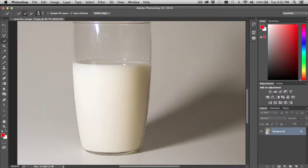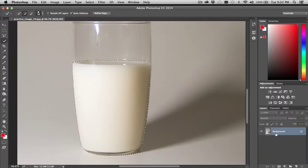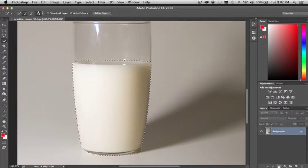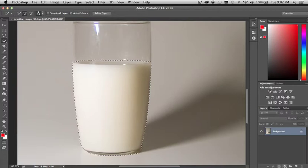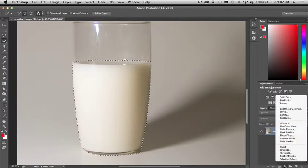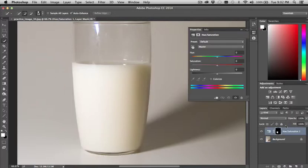So from here, with that selected, I'm going to go down to my layers panel, which in my software is down here in the lower right. And it should be where you find yours as well. And I'm going to select an adjustment layer. I'm going to add a new adjustment layer. And I'm going to use the hue and saturation adjustment layer. And you see that layer appear on my list.